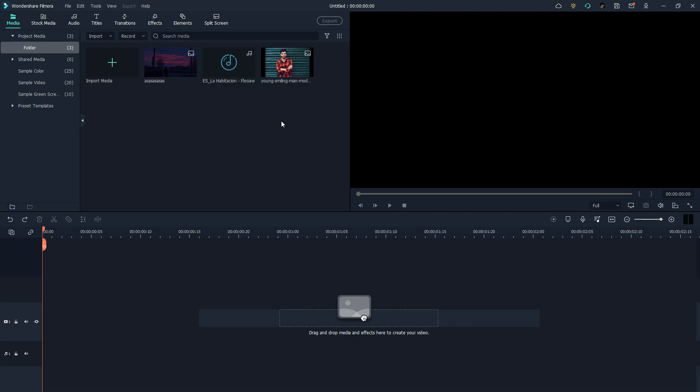What's up everyone, hope you all are doing great. In this video I'm going to show you how you can create an amazing audio visualizer using Filmora within two or three minutes. Here we're right inside Wondershare Filmora.